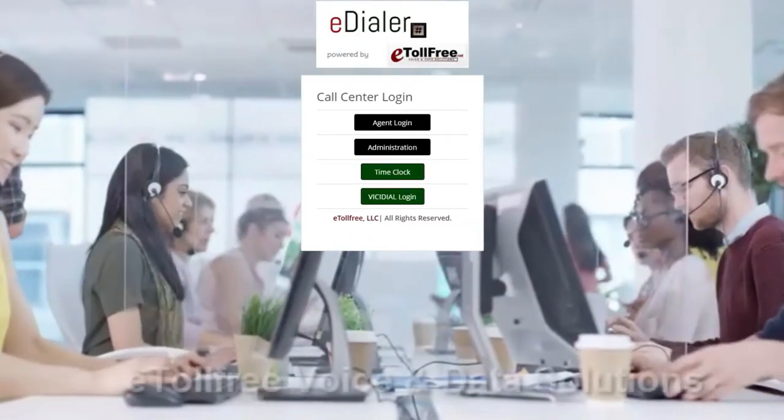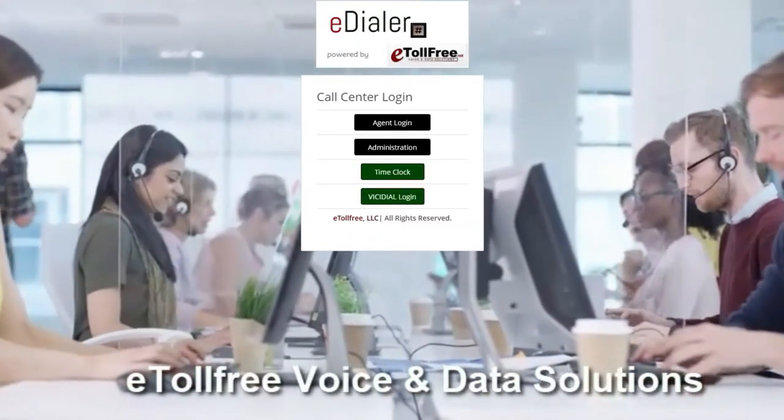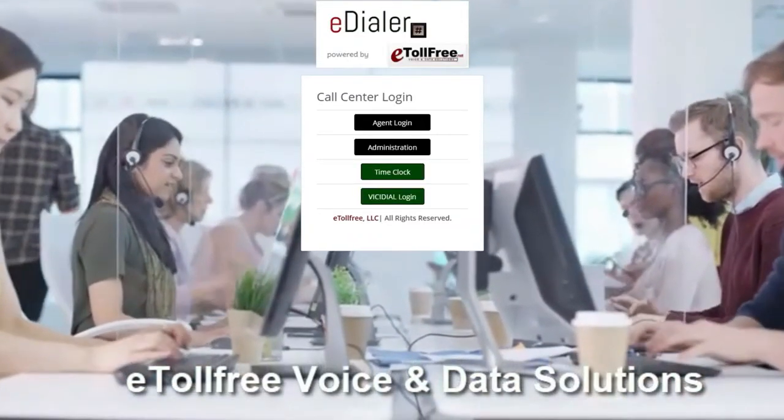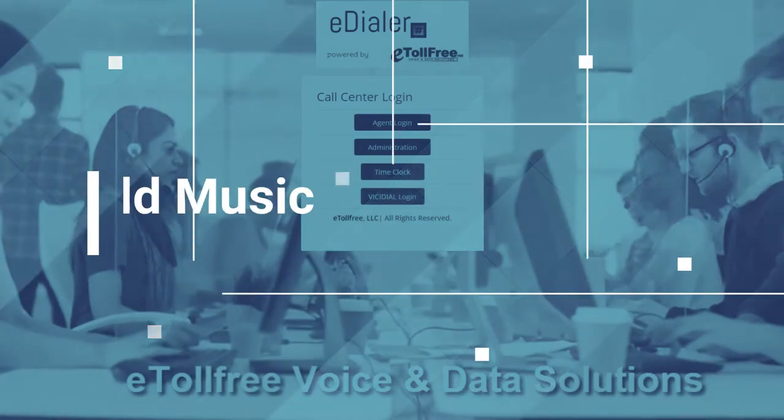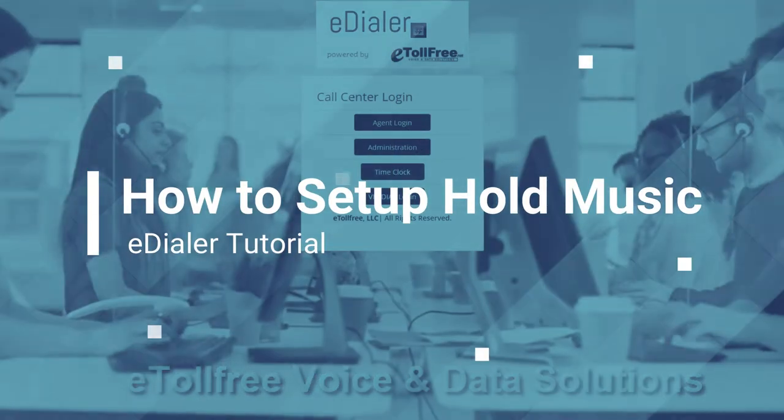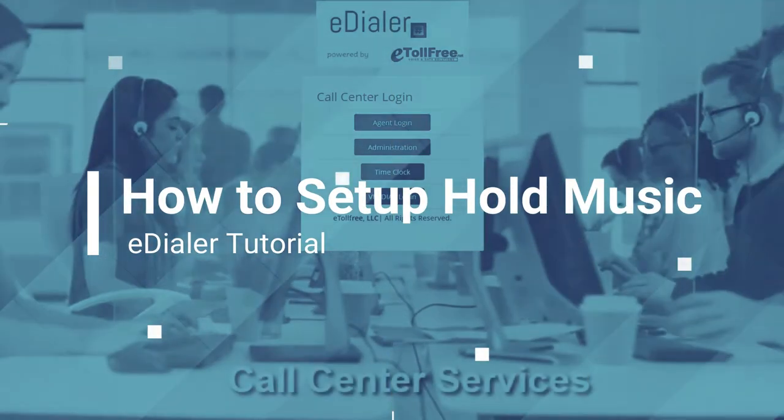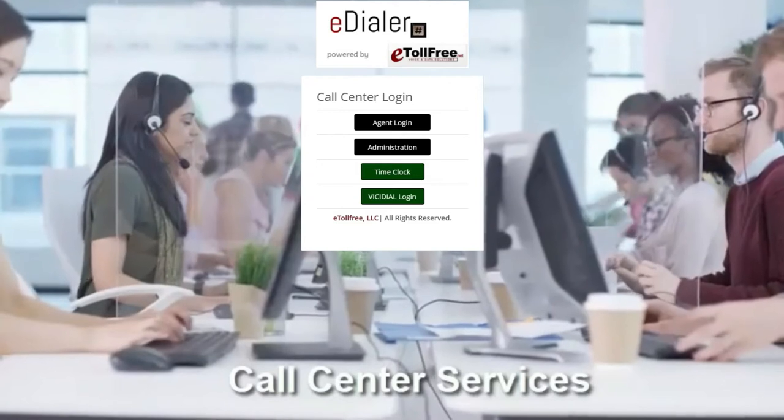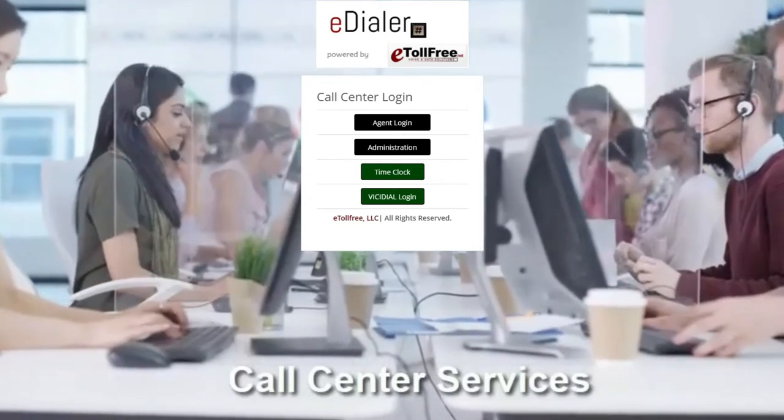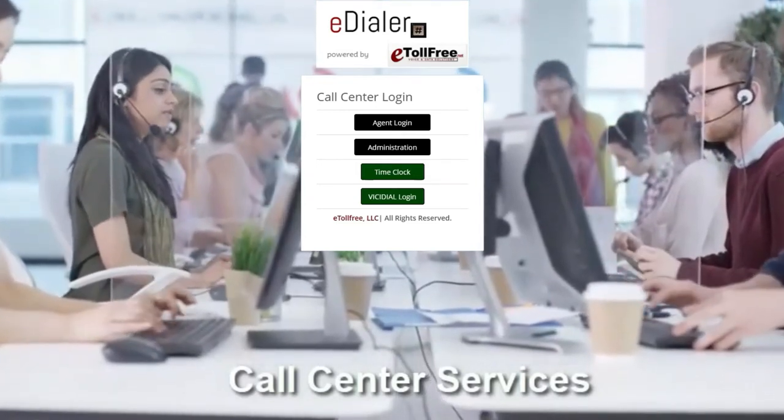Hello and welcome to eTollFree. In this video, I will walk you through how to set up hold music in eDialer phone system. The hold music can be applicable for outbound campaigns hold option and in-groups hold music.